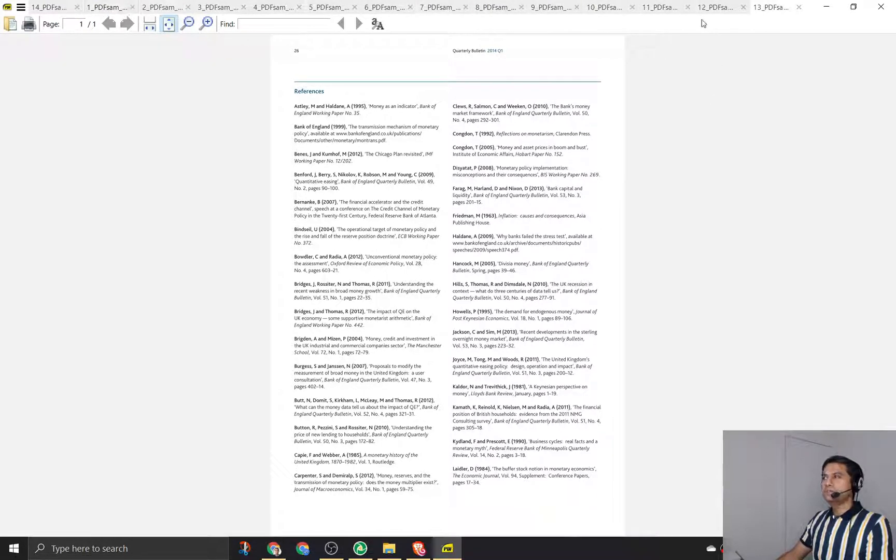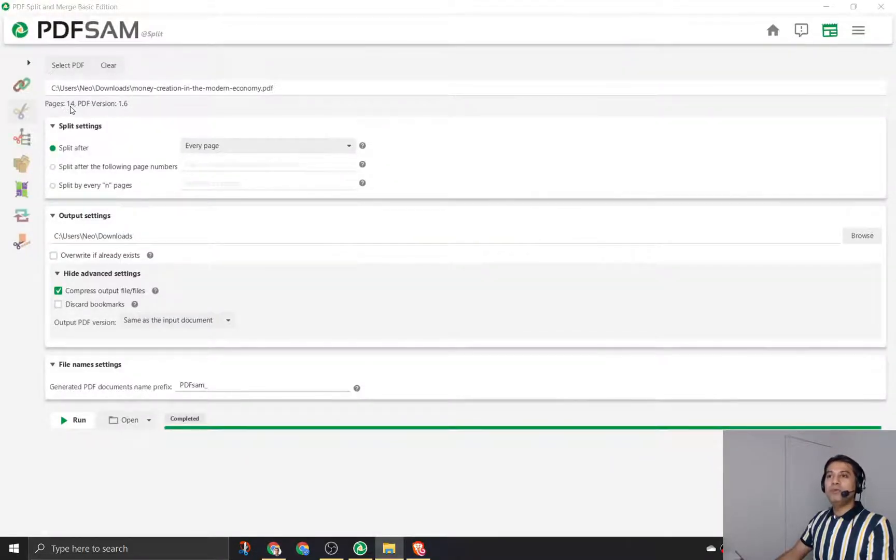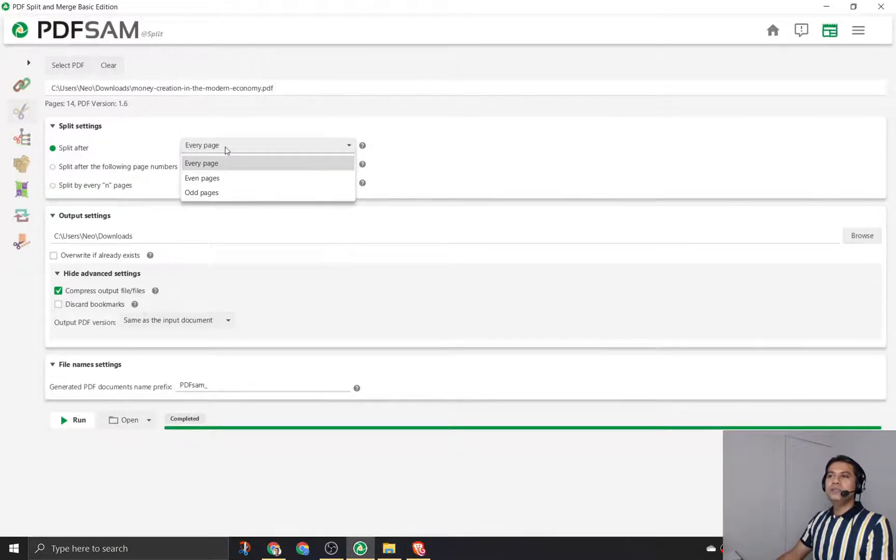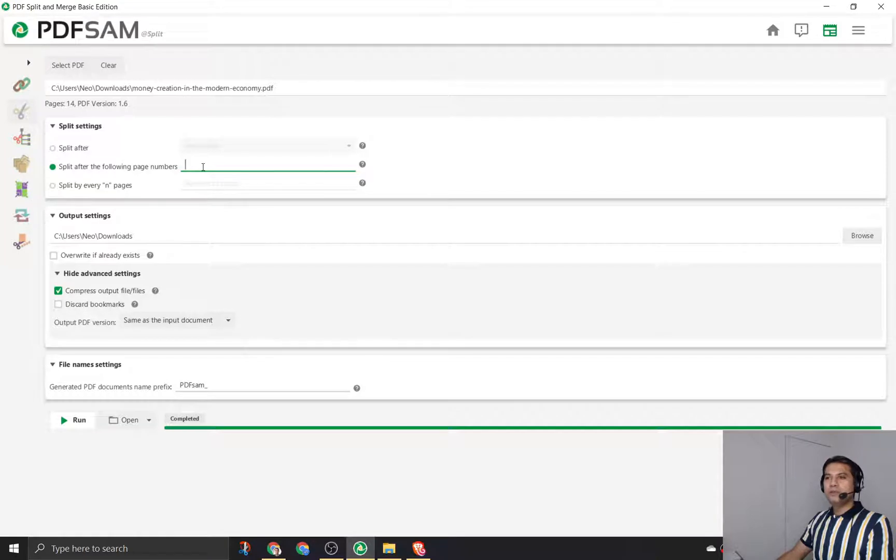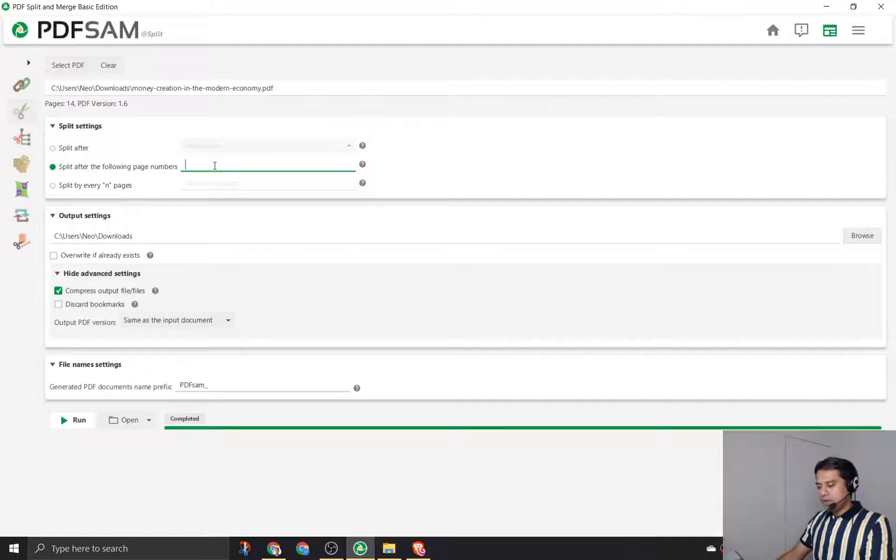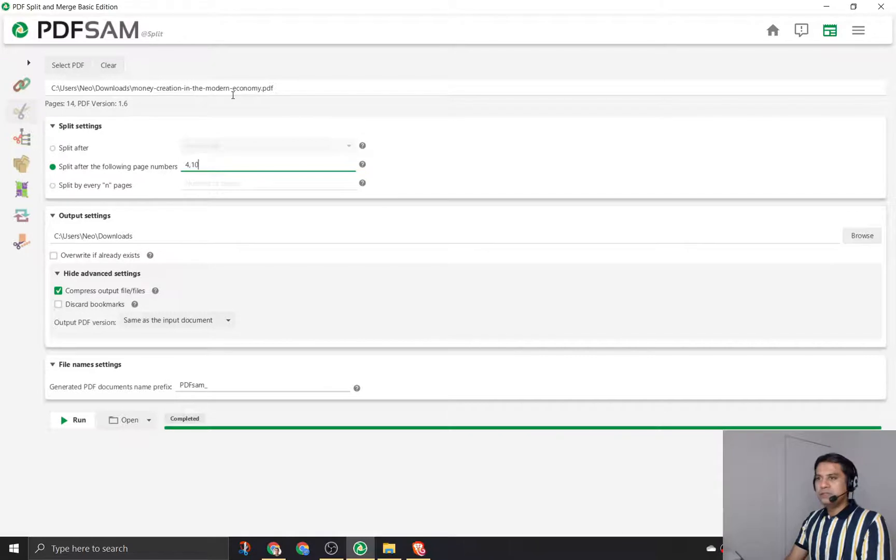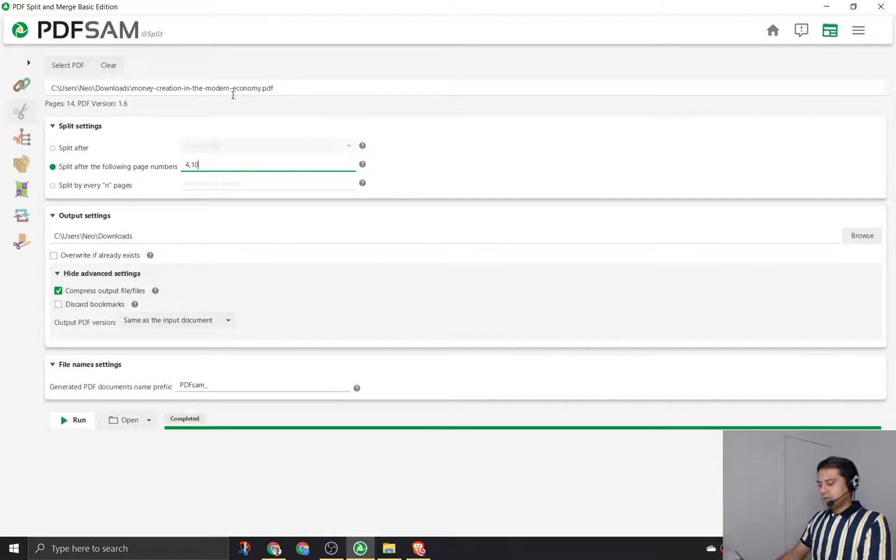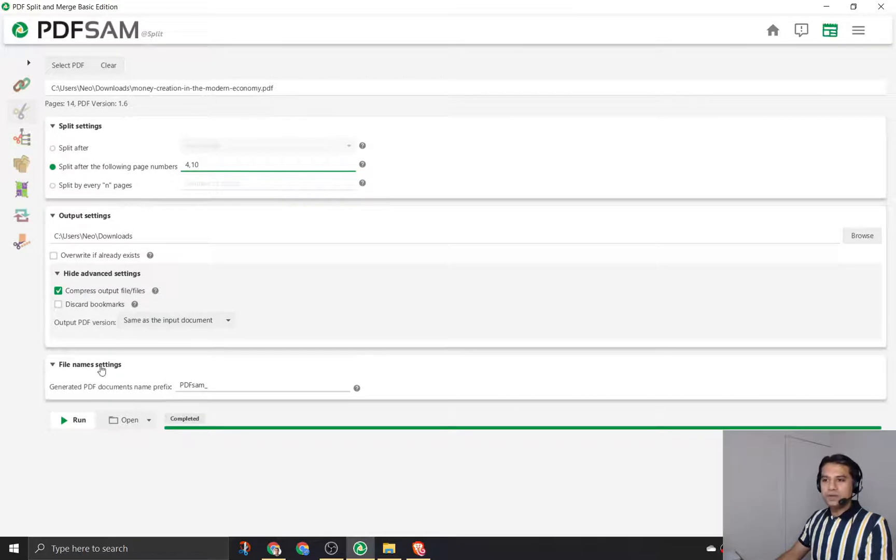As you can see I've now created 14 different PDF pages out of a single PDF. I've split the entire PDF into 14 different PDFs. This is quite handy, and similarly you can split even pages or odd pages or split after the following pages. Split after the following page number - I'll say split after page number 4, split after page number 10.